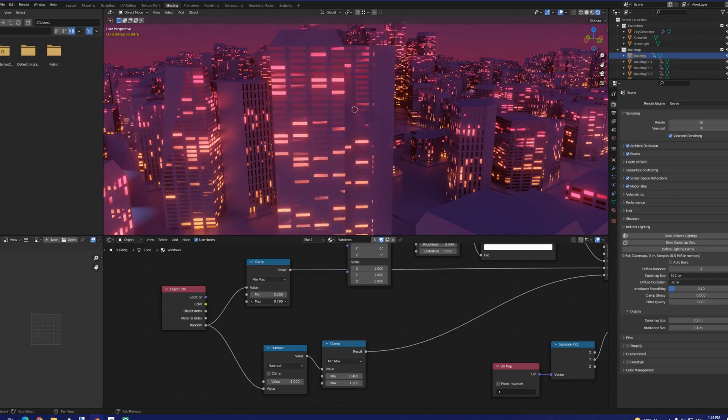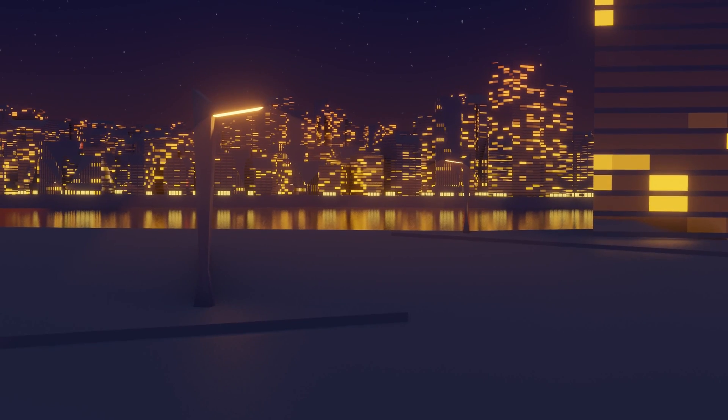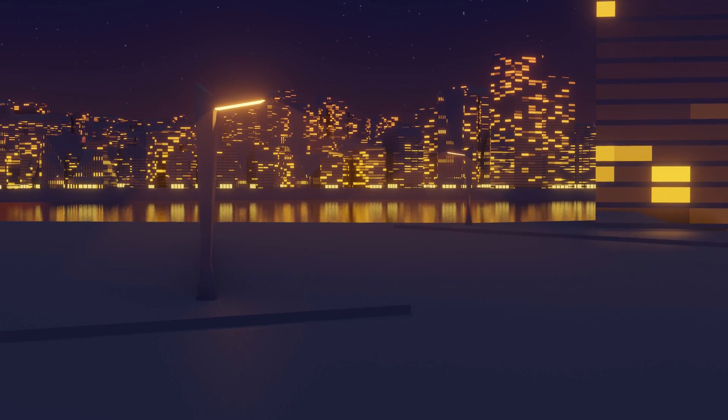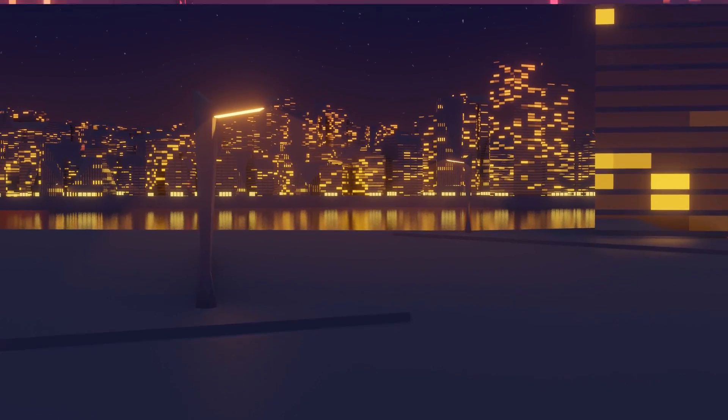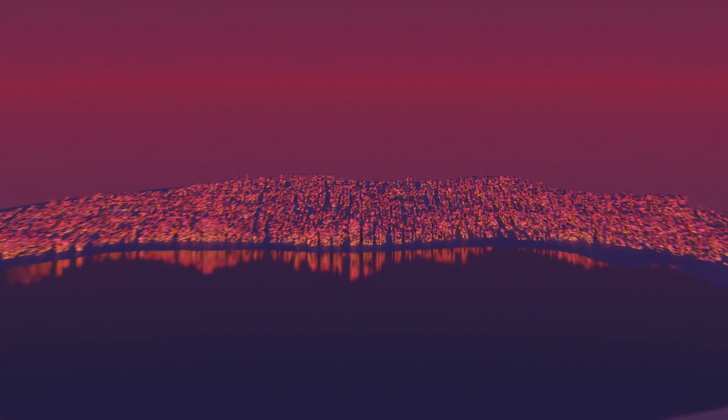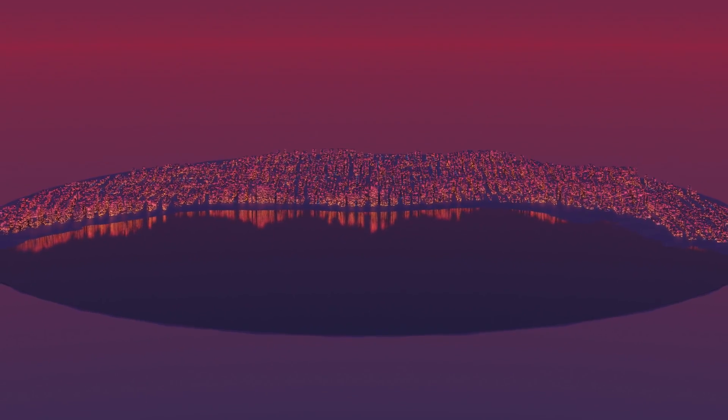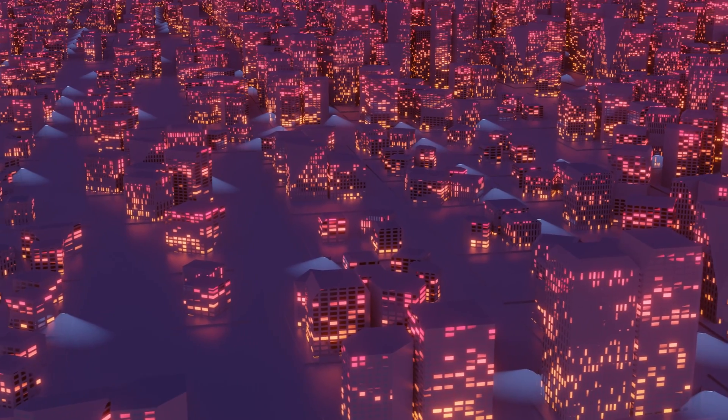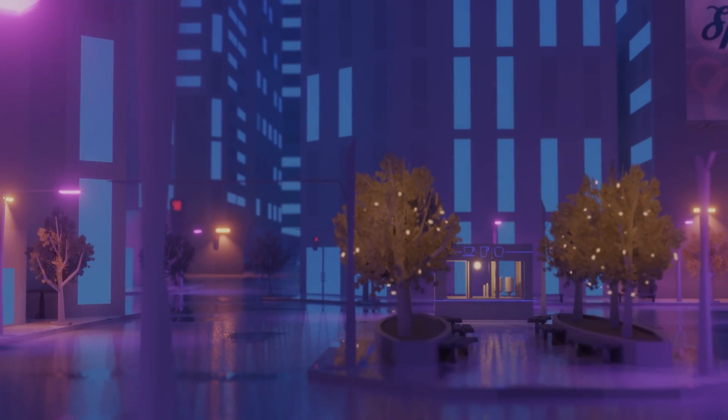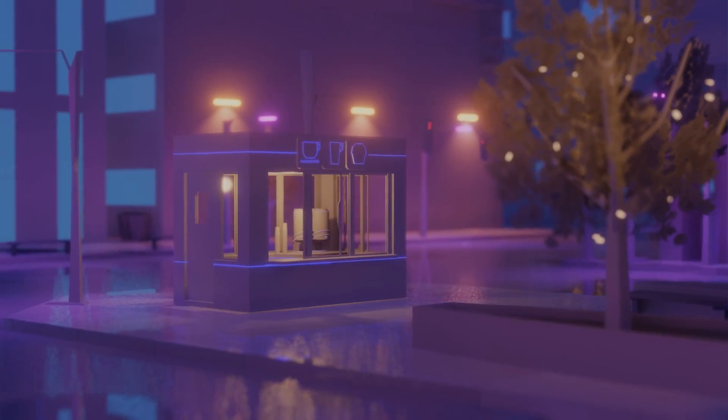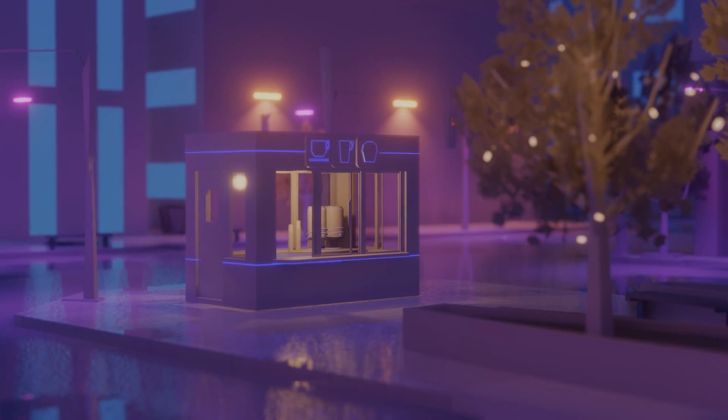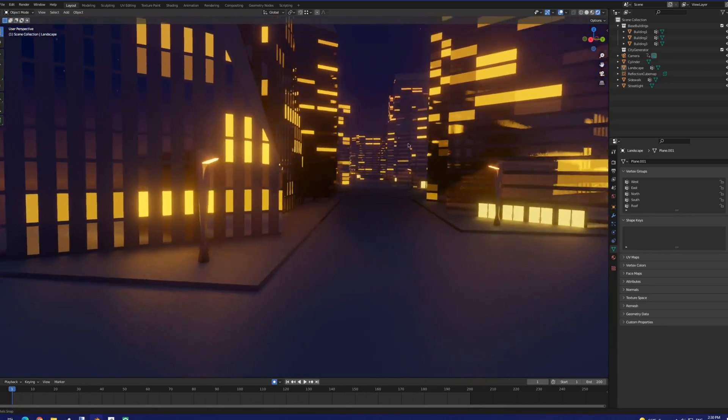With all the building stuff behind us, now we can finally get into street-level details. Because these cityscapes are so large, I decided to add these sparingly and then leave smaller stuff out for an art pass later on, so we're going to be working with large-scale details like sidewalks and streetlights.